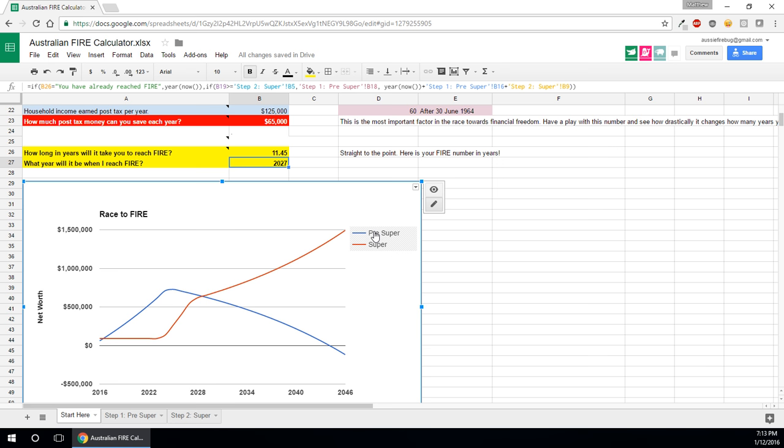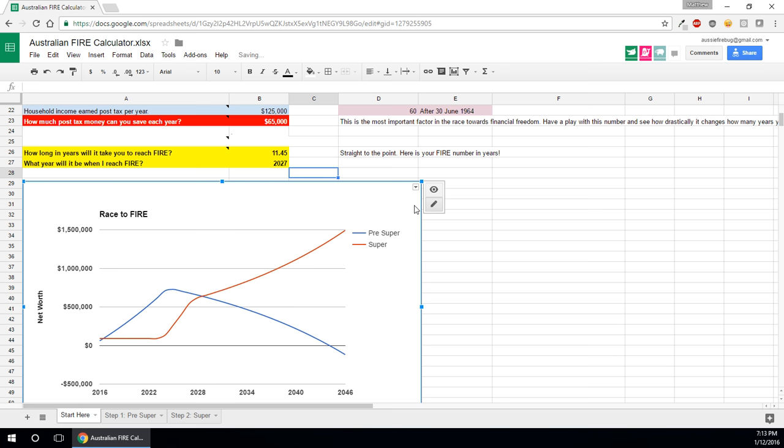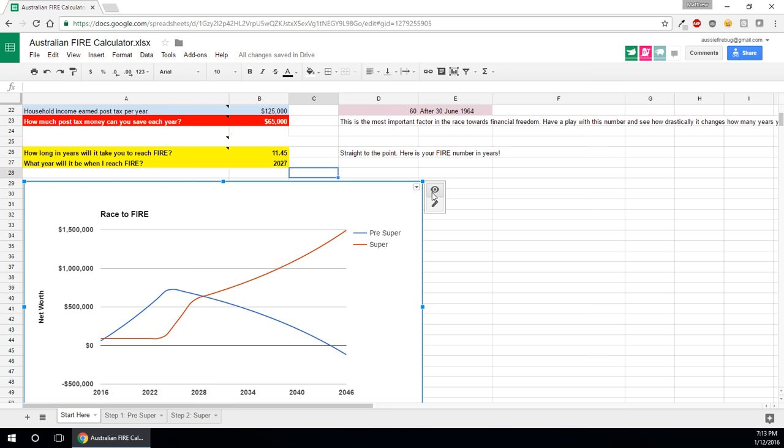The first line is when you start your race to FIRE in Australia, you need to be living off something because you could have $2 million in your super account, you have 50 million, but if you're young, if you're like 25, you won't be financially independent because you can't access that money.